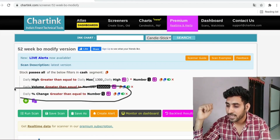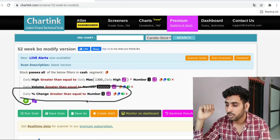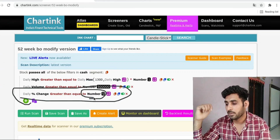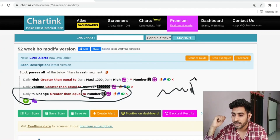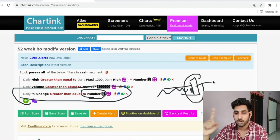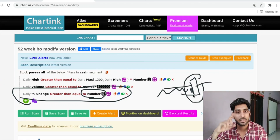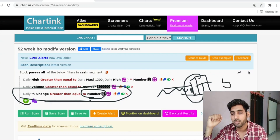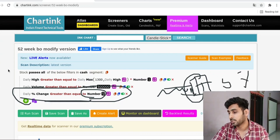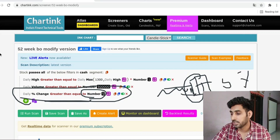The third condition is: the price move on the breakout candle must be greater than 5%. So to summarize: the stock gives an all-time high breakout, with volume greater than 5 lakhs, after consolidation, and the breakout candle has a 5% price move. That is the third condition.